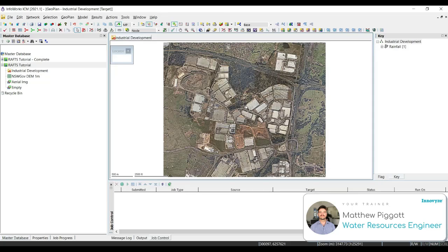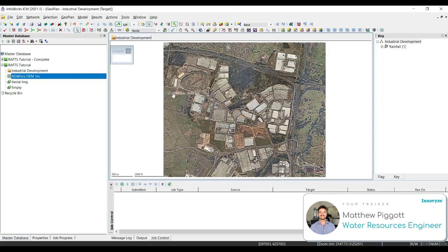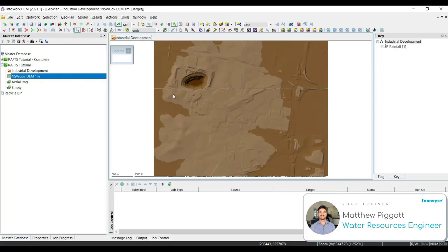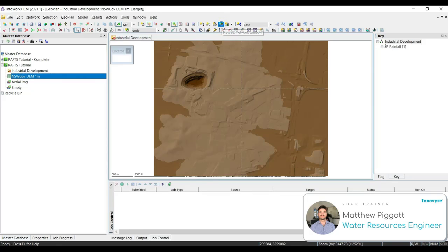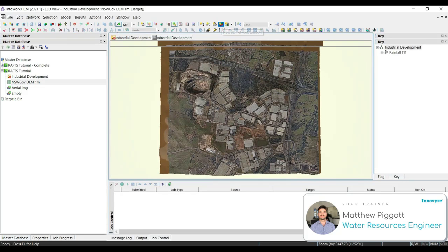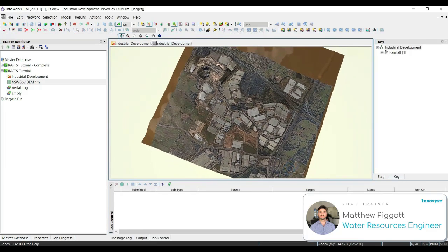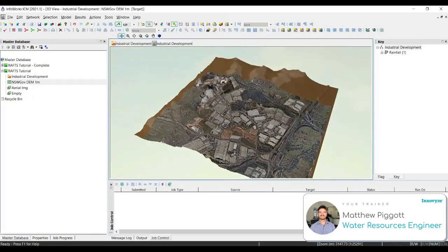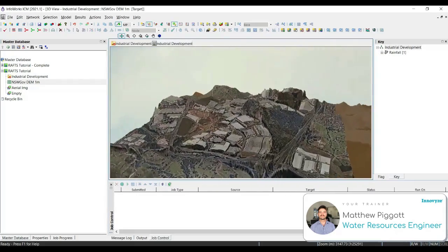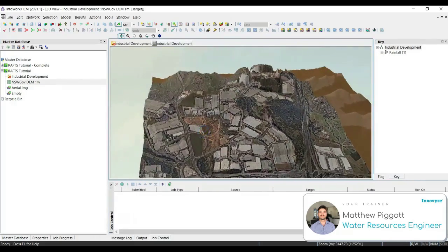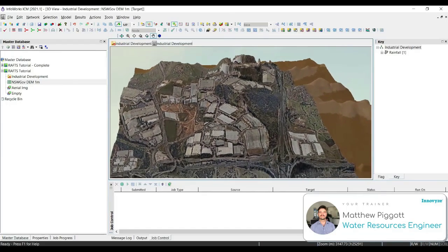Here we can see our ground model is now loaded in our model group. And to bring the ground model into our geoplan, we can just drag it on. We can also view our aerial image draped over this ground model by selecting the new 3D network window. This will generate a new network window that we can pan around and view the aerial image draped over this ground model we just imported.